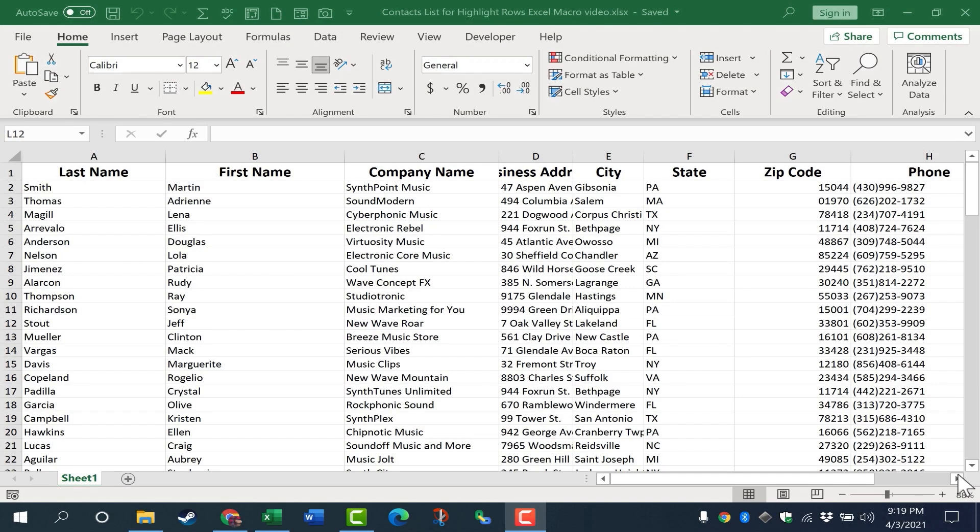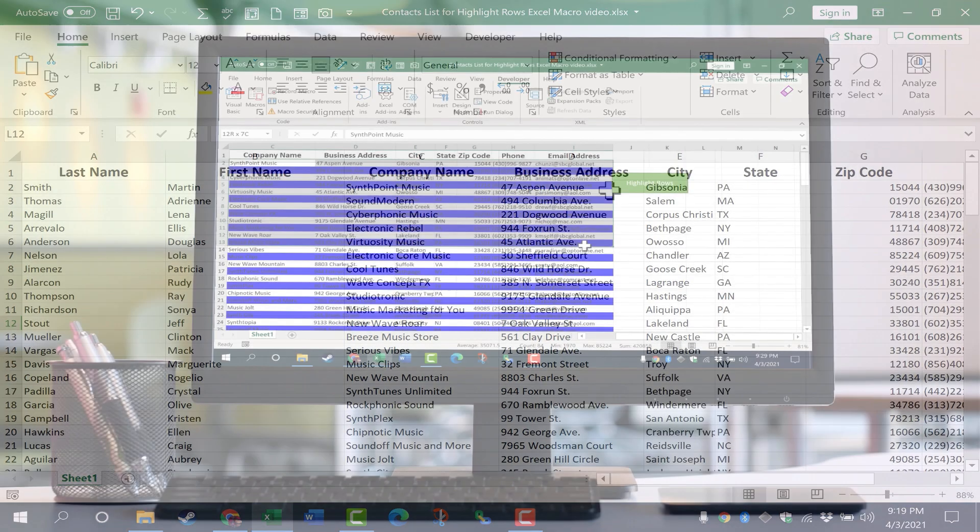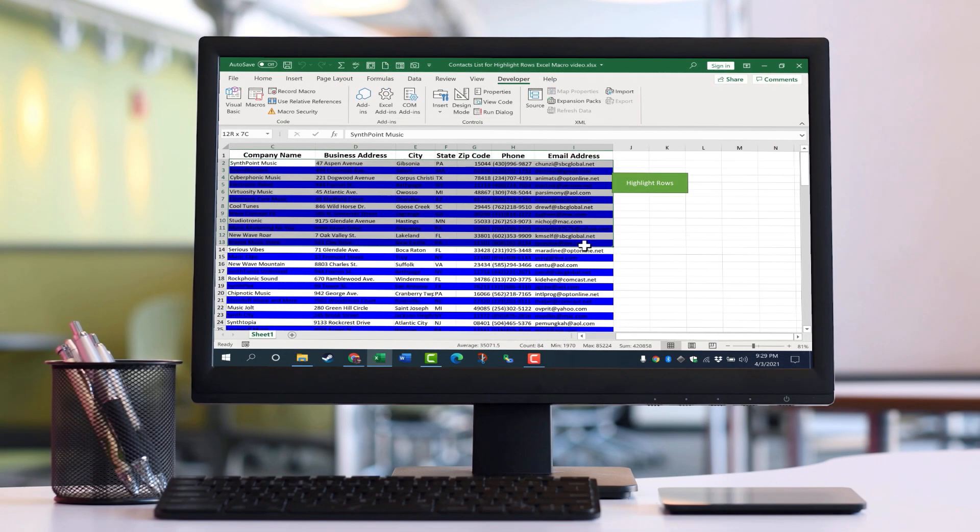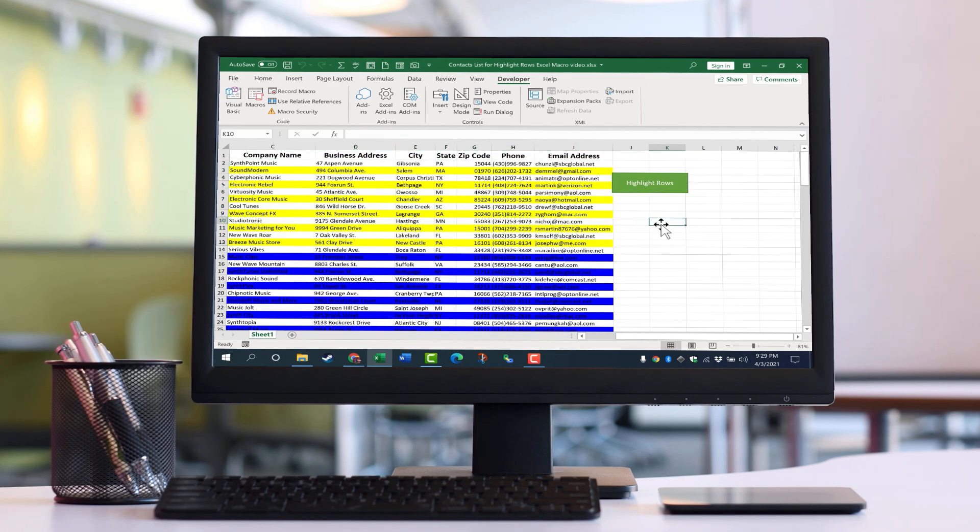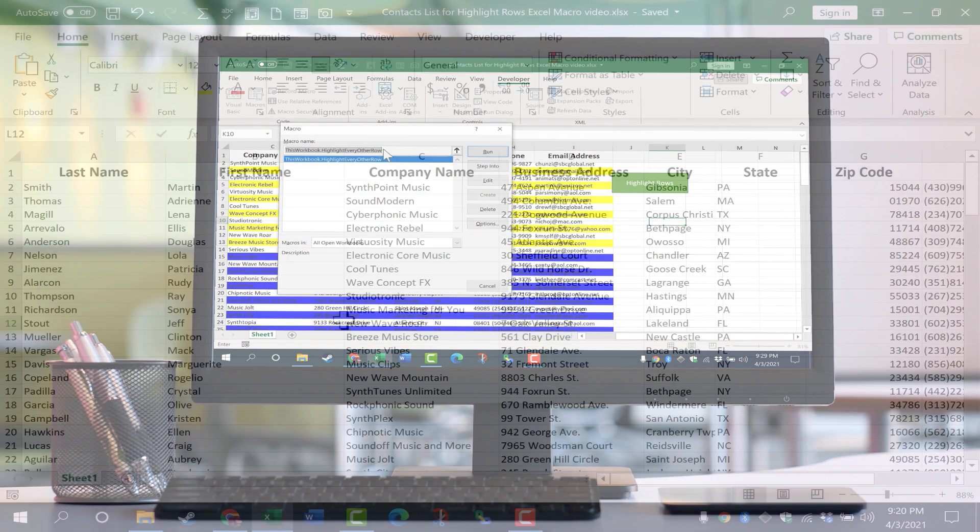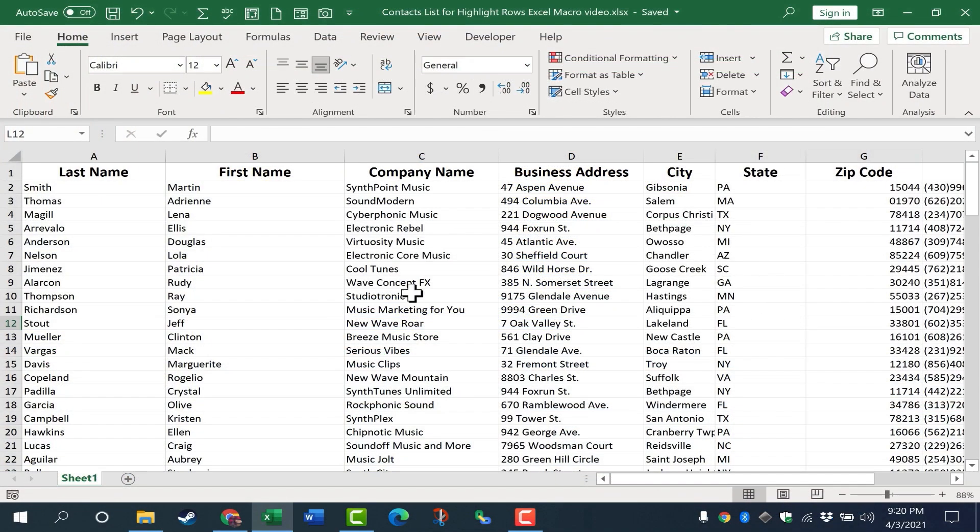In this Excel video, I'm going to show you how to create an Excel macro that will make it so that whatever range you have selected, every other row in that range will be highlighted in a color of your choice. And this video is one in a series on Excel macros. Please watch the entire series.